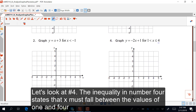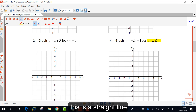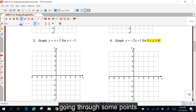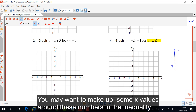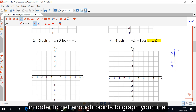Let's look at number four. The inequality in number four states that x must fall between the values of one and four. This is a straight line going through some points, and we want to be sure to include the x value of one and the x value of four since these are the values in the inequality. You may want to make up some values around these to get enough points to graph your line.